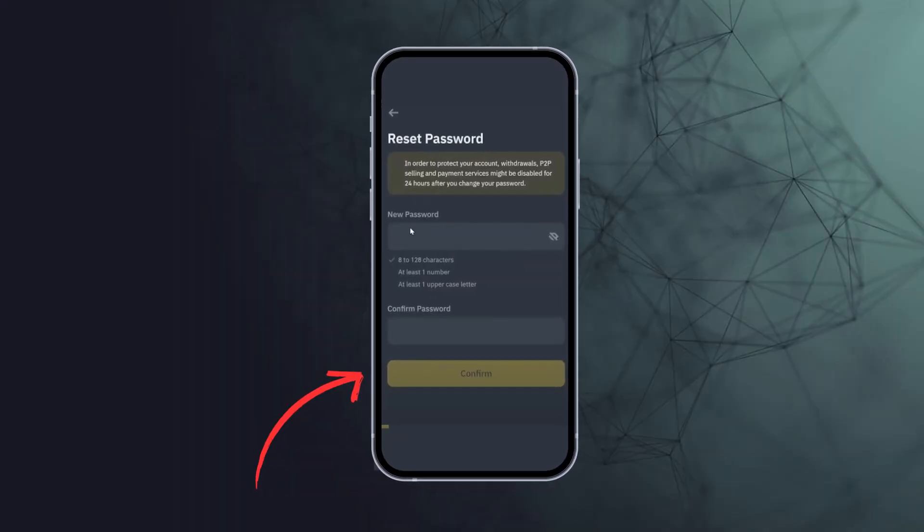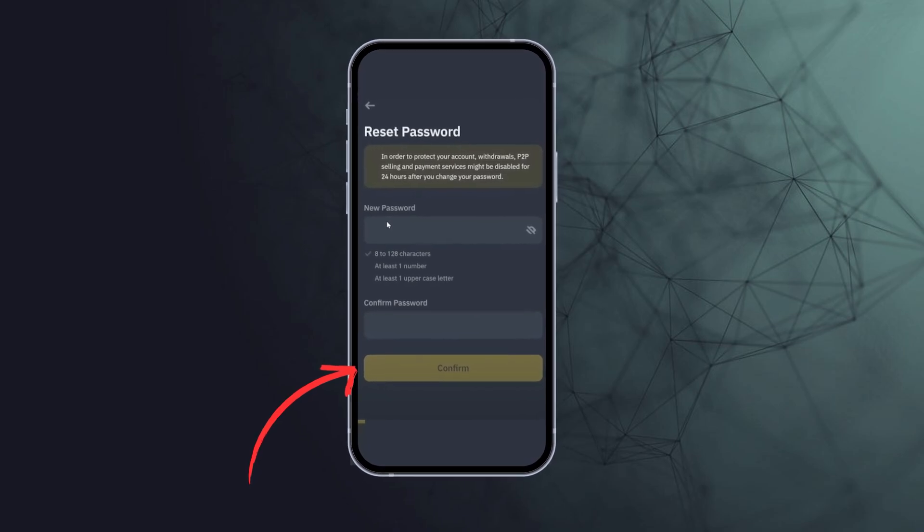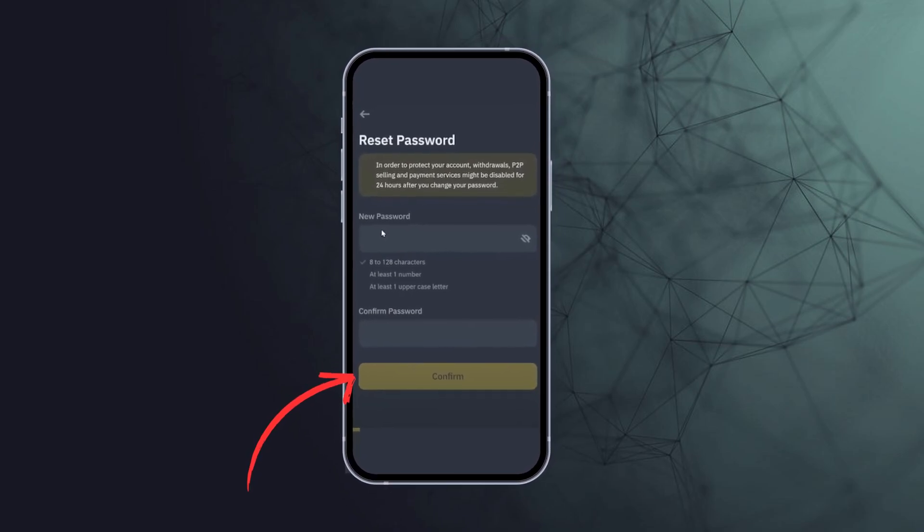After setting a new password, click on confirm to reset the password. Congratulations, you have successfully reset your Binance password.